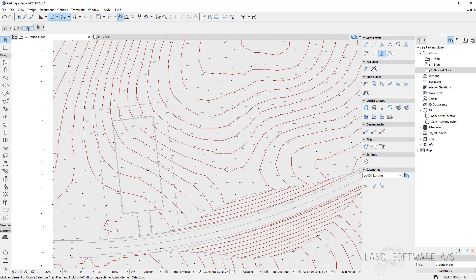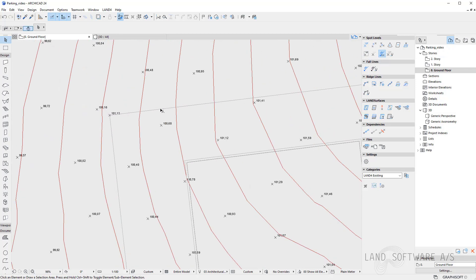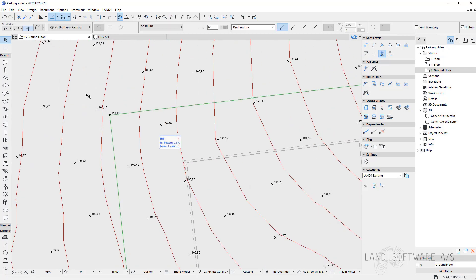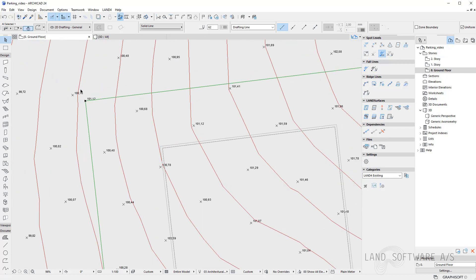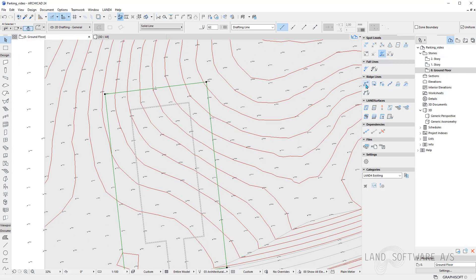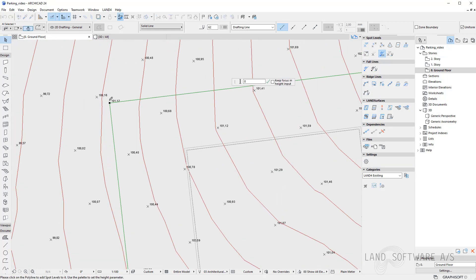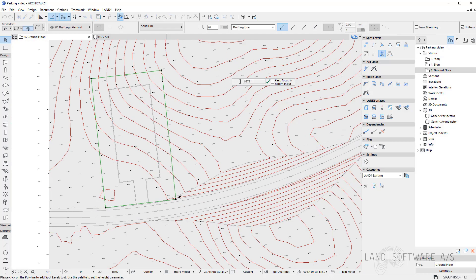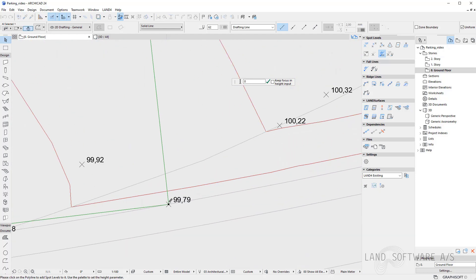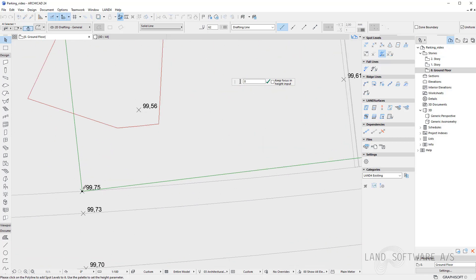Now I have all four spot levels here. Maybe I'll use this line as a ridge line — so I will select it and then press on the Create Ridge Line function. And now I just need to hover on top of these spot levels and simply click on them so they get attached to the polyline.